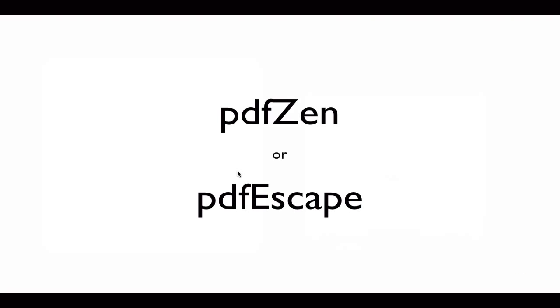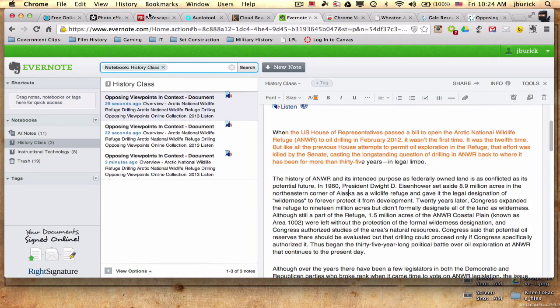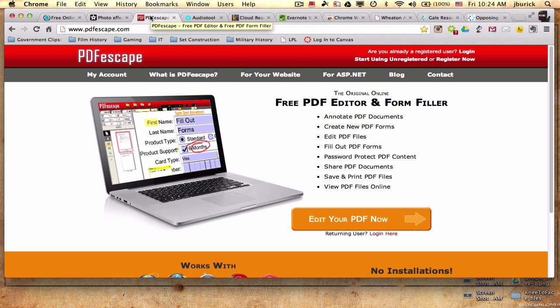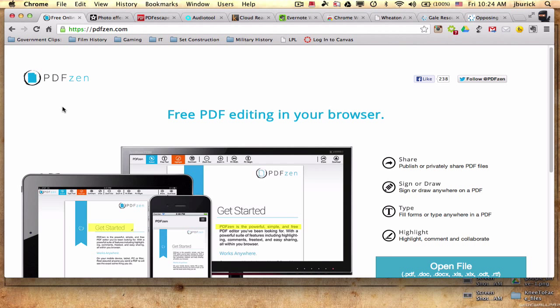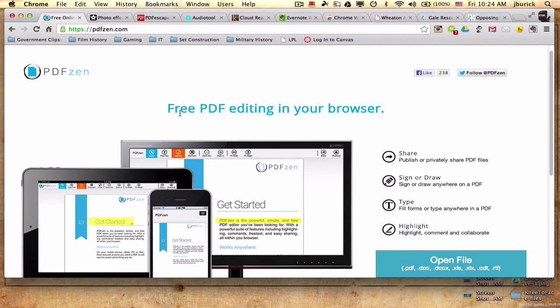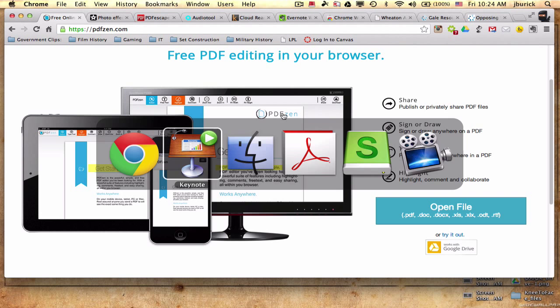PDF Zen or PDF Escape, these are two options out there to annotate a PDF online. So you can draw on it, add text to it, and that sort of thing. So, you know, some students like this, some students don't like it. I've had both. So you can go ahead and look at that. So again, PDF Escape and PDF Zen. These are free. And you simply upload the PDF to the website and go ahead and annotate and save a version of that. PDF Zen integrates with Google Drive, which is kind of a nice thing.